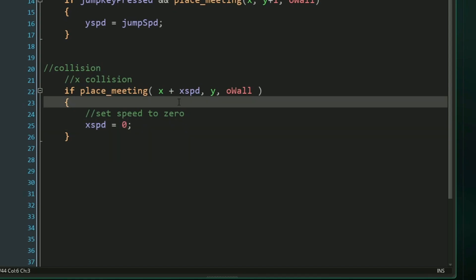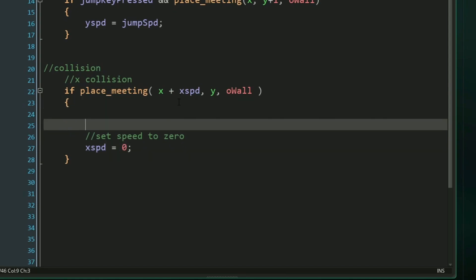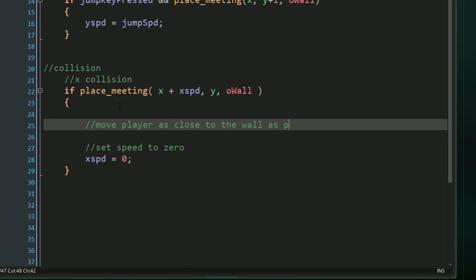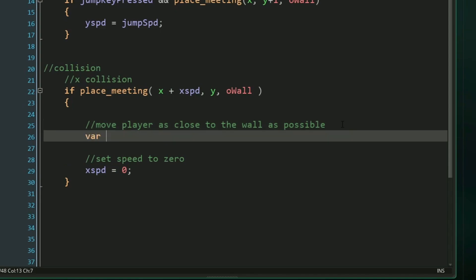But let's go above this line of code right here, still within our brackets. In platformer games, it's very important to make sure that you don't leave spaces in between walls and your player whenever you run into them. So we want to move our player as close to the wall as possible. And to do that, let's start by creating a local variable called pixel check. We're going to set this equal to the sign of our x speed.